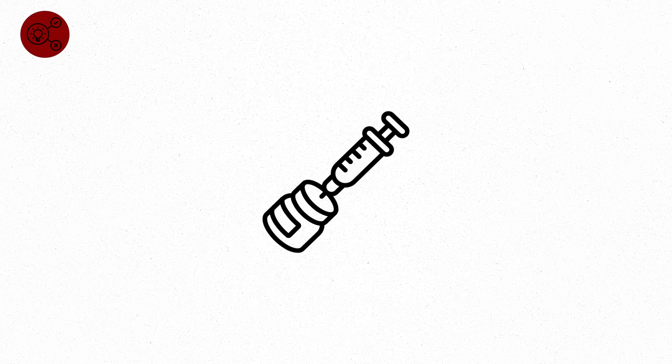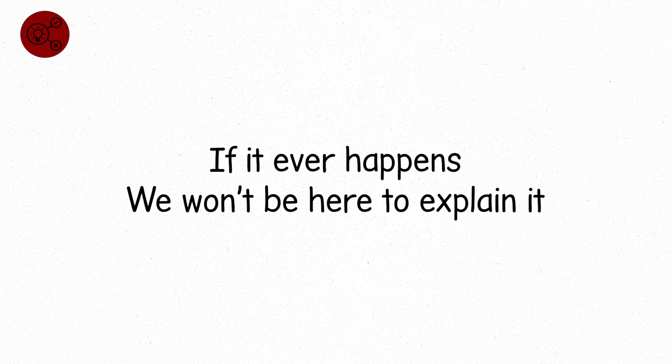This level is death by physics. A dose so fast and complete, it bypasses pain and reaches erasure. If it ever happens, we won't be here to explain it.